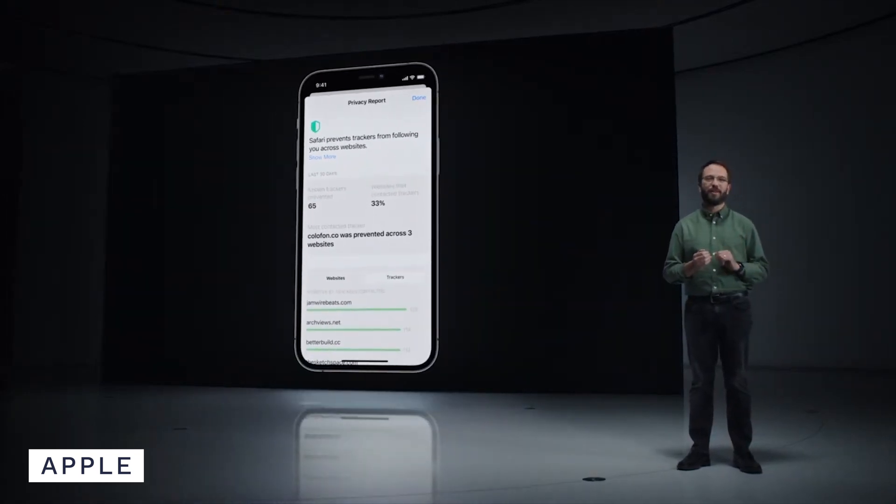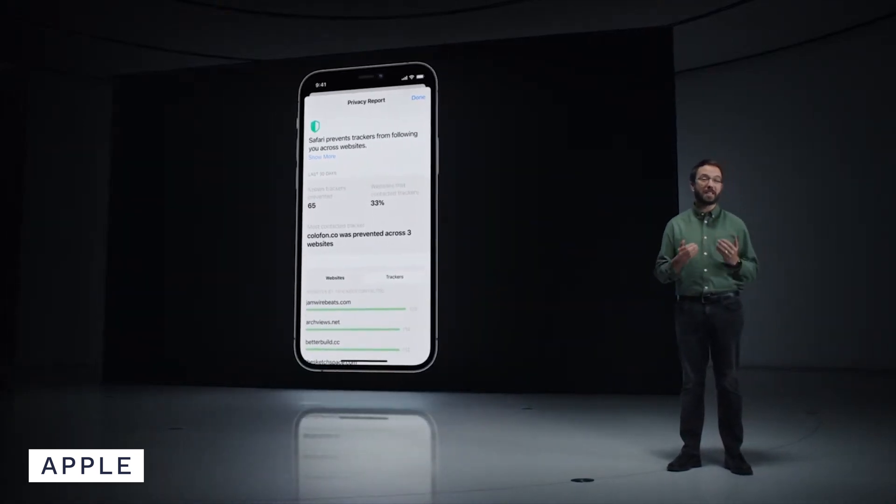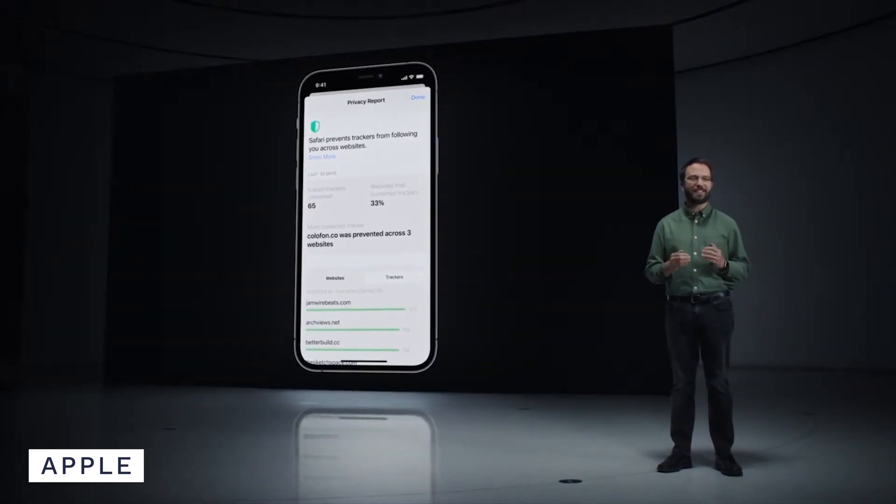Now, does that mean you should ditch your VPN? Obviously not — VPNs have their place and there are many reasons to use one. But it's nice to see that Safari now has this built into its browser, so people who don't have VPNs won't be locked out of this benefit.